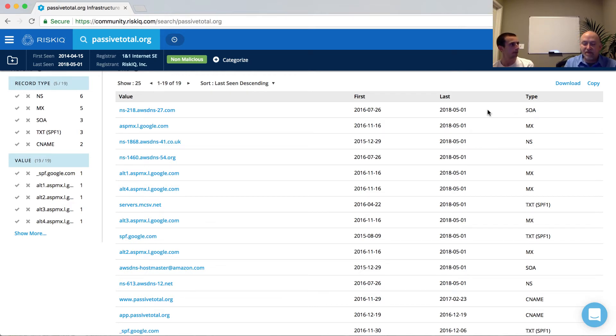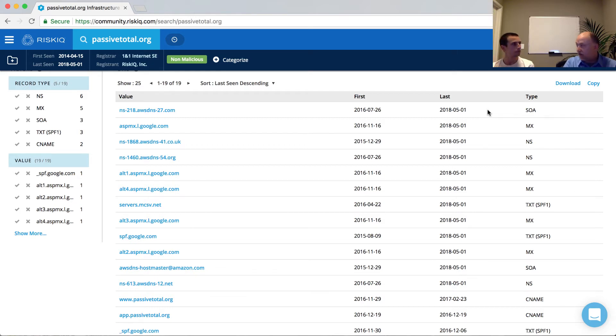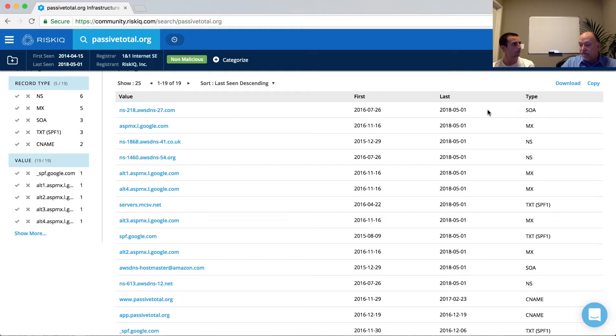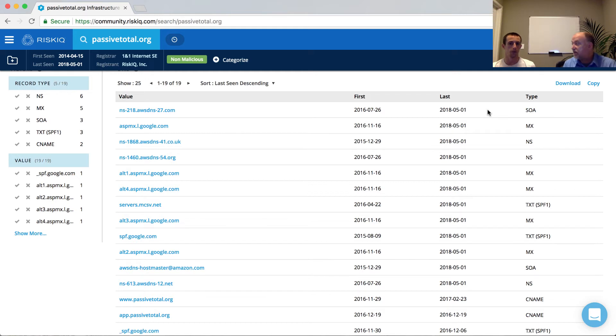Now, sometimes threat actors might have specific IP ranges associated with infrastructure or name servers. So they might have that available. So by looking at this information, you might see overlap or you might not see overlap in different infrastructure. I think it's a good point. You mentioned name servers.